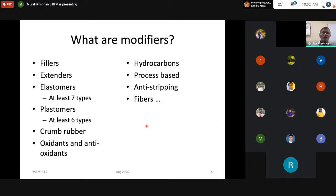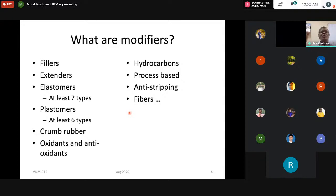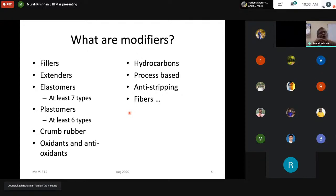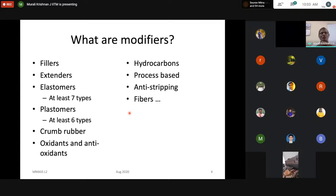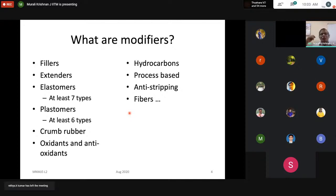What really are modifiers? There is basically no fixed definition. Whatever improves the mechanical performance of a base bitumen can be called a modifier. A filler can be a modifier, an extender can be a modifier, elastomers, plastomers — at least seven types. Crumb rubber, oxidants and antioxidants, hydrocarbons, and even process bitumen can be called modified bitumen. Anti-stripping agents, fibers — the list is phenomenal.